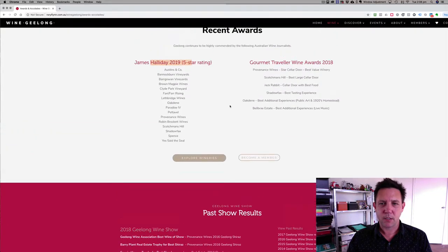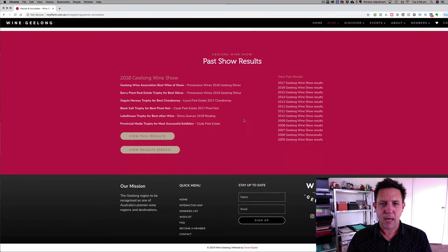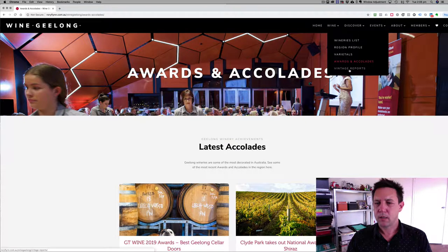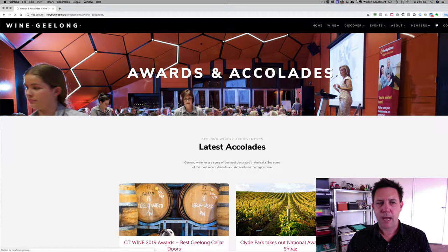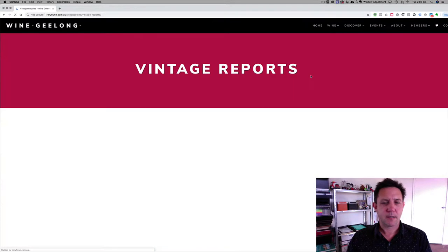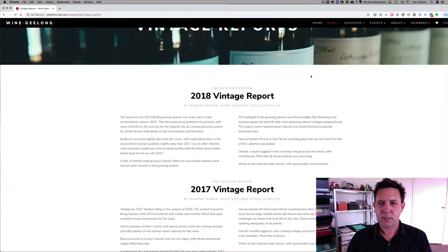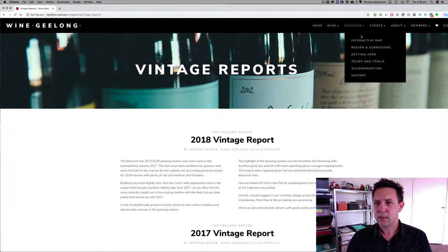It really showcases the region better — journalist awards, past show results from the Geelong Wine Show where you can look at all the different winning wines over the decade, and vintage reports. It's another content page with some deeper information. Now let's go to the Discover section.